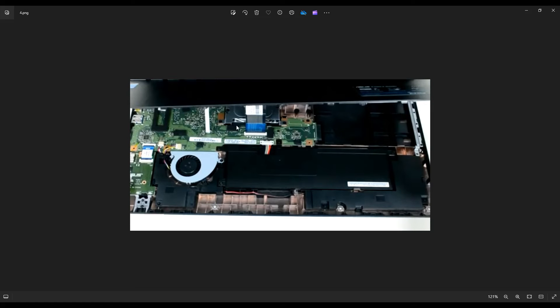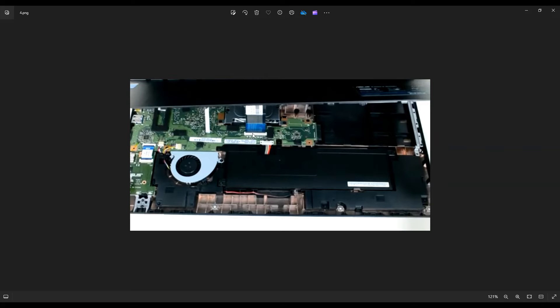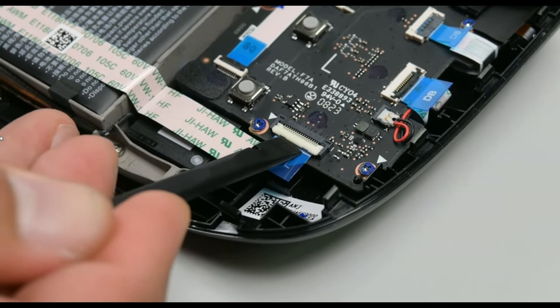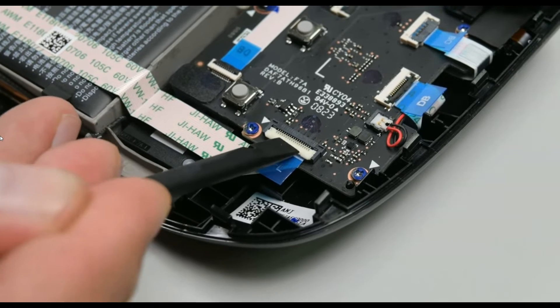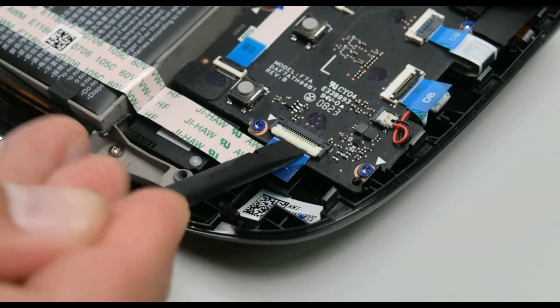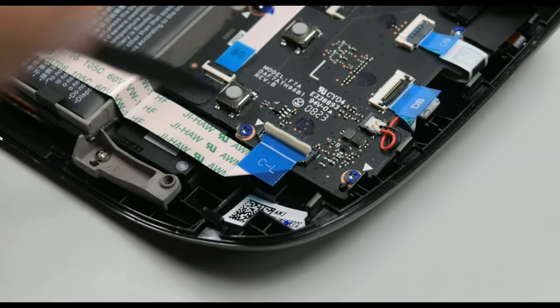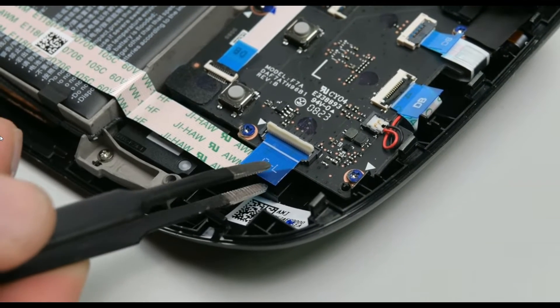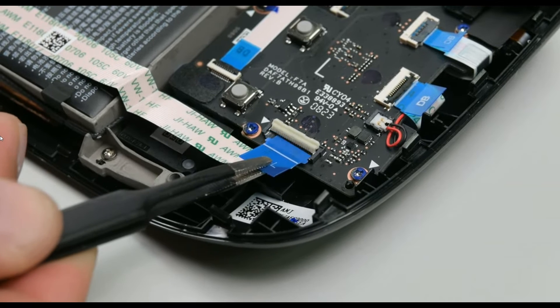Your keyboard ribbon cable and your touchpad ribbon cable are plugged into your motherboard. In order to get these ribbon cables out of these connectors, you're going to need a small, flat pry tool, and you're going to want to be careful. Place your pry tool under the fold down clip, gently and carefully pry it up, and remove the ribbon cable.